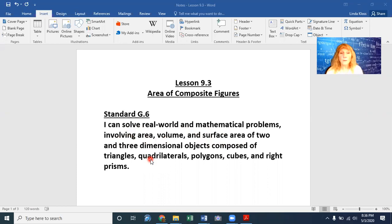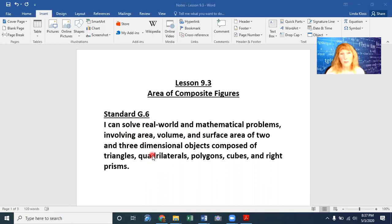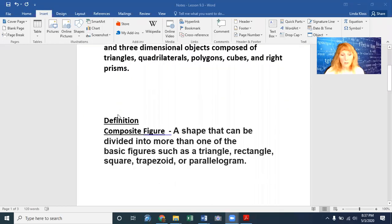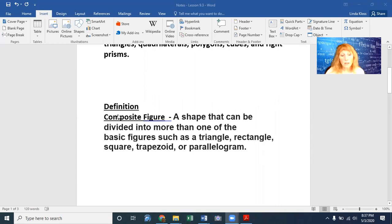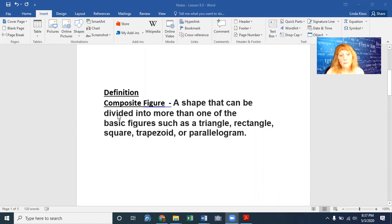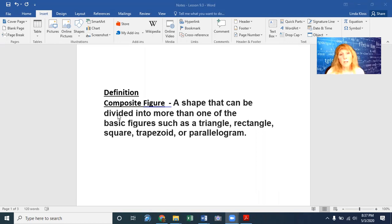Hopefully you had a lot of solving of these types of problems in sixth grade, so this will just kind of be a review with just a little bit of a step up in how to solve some of these. We're going to start with the definition. A composite figure is a shape that can be divided into more than one of the basic figures — for instance, a triangle and a square, a triangle and a rectangle, a trapezoid and a rectangle, or even a parallelogram.